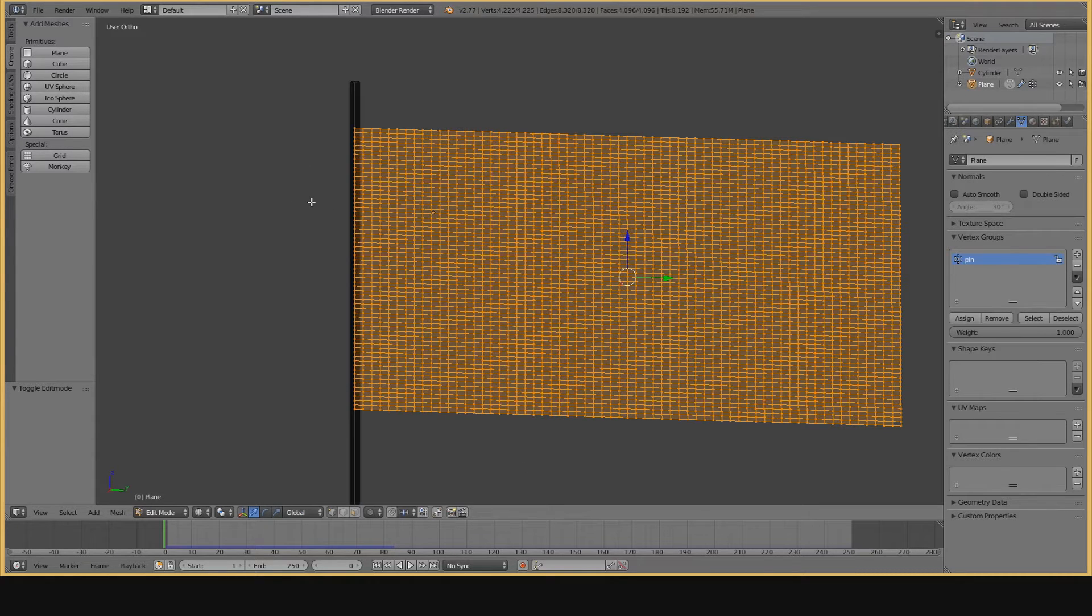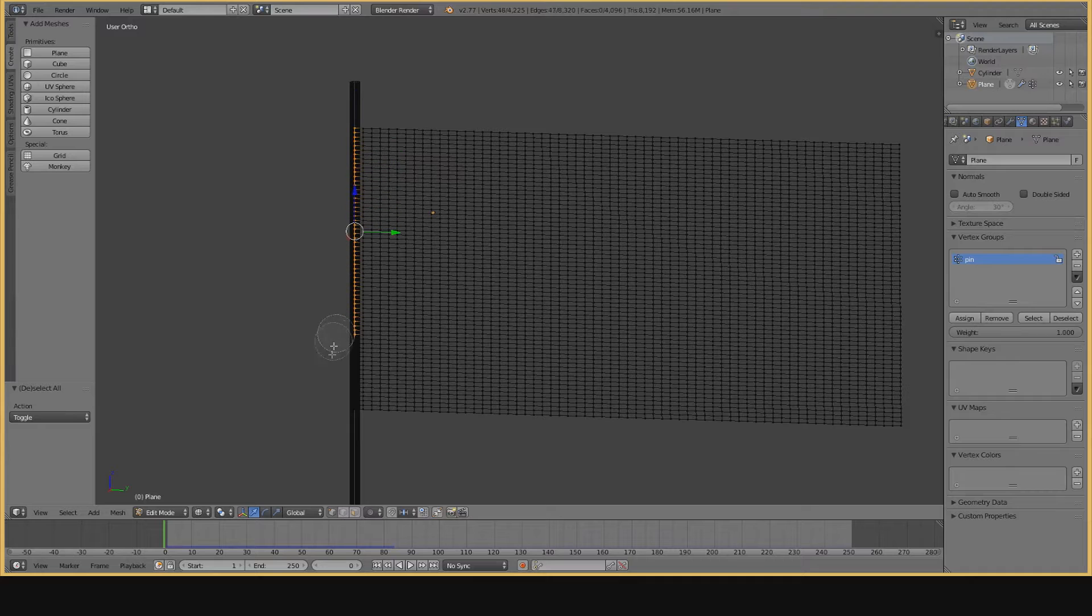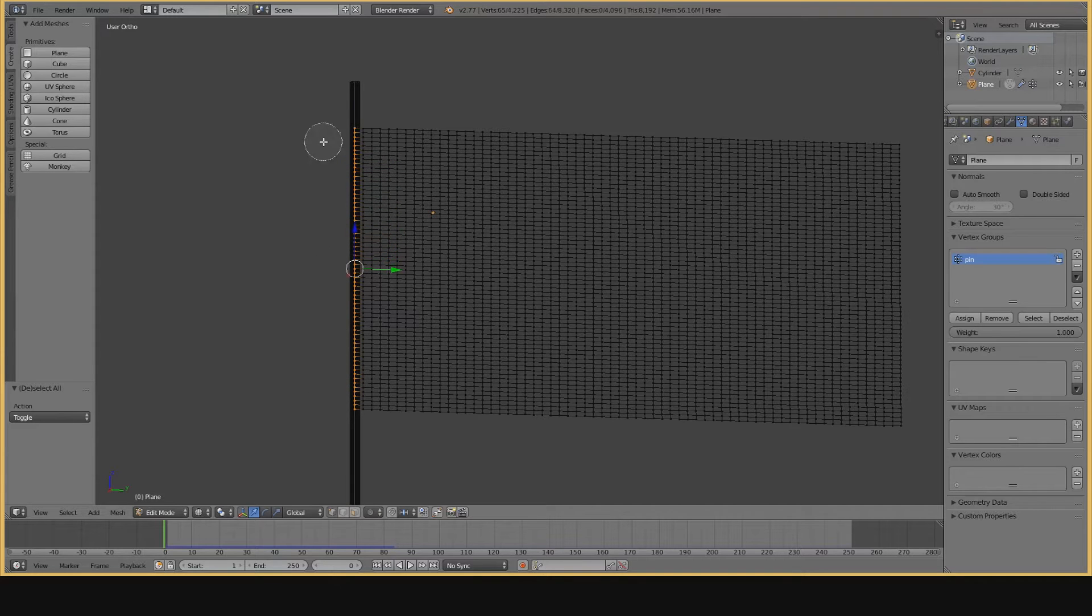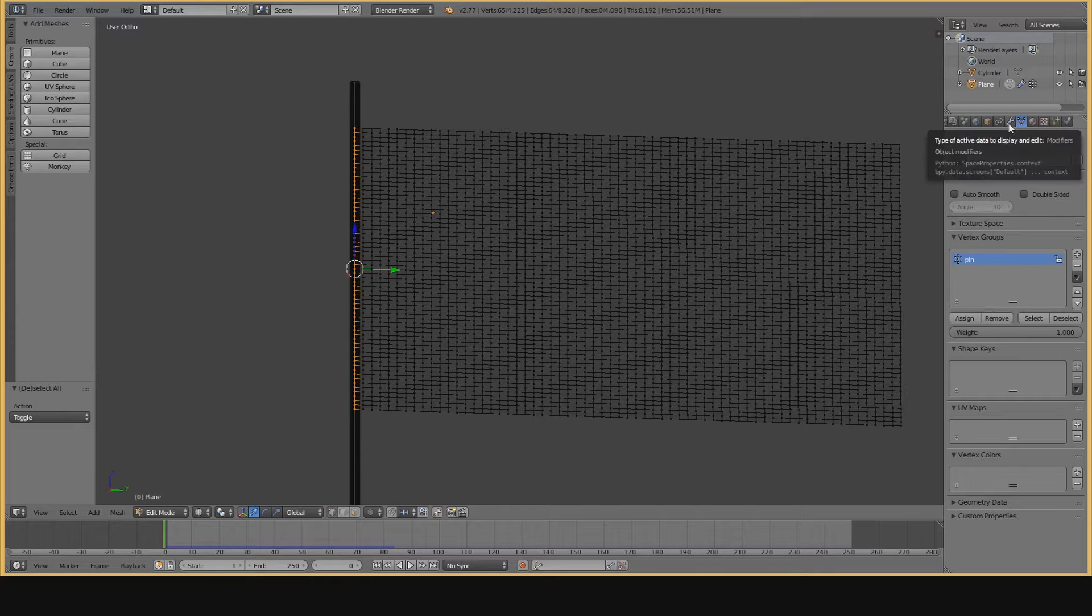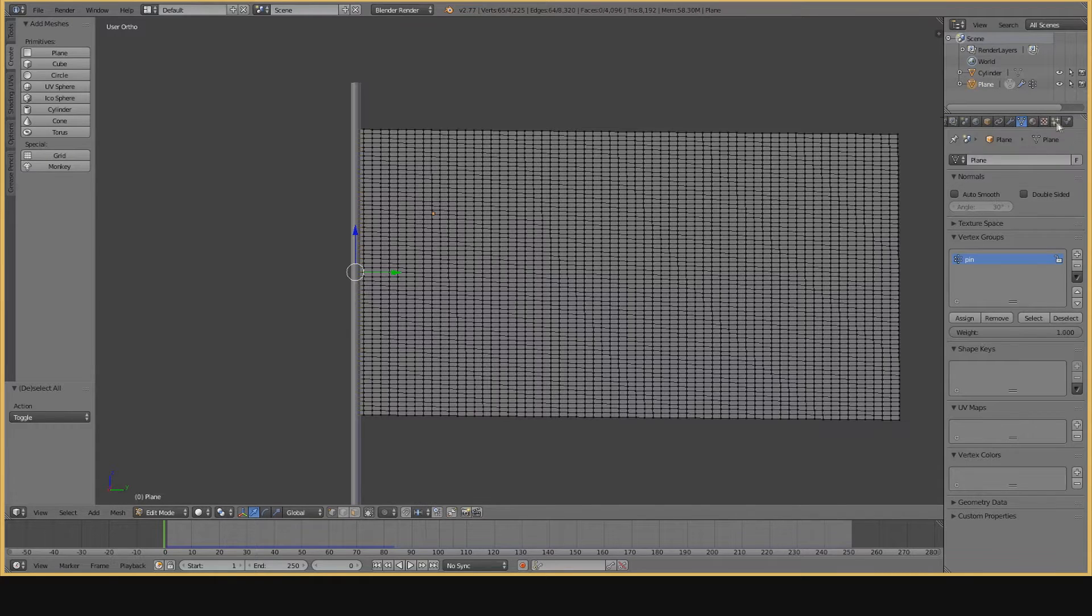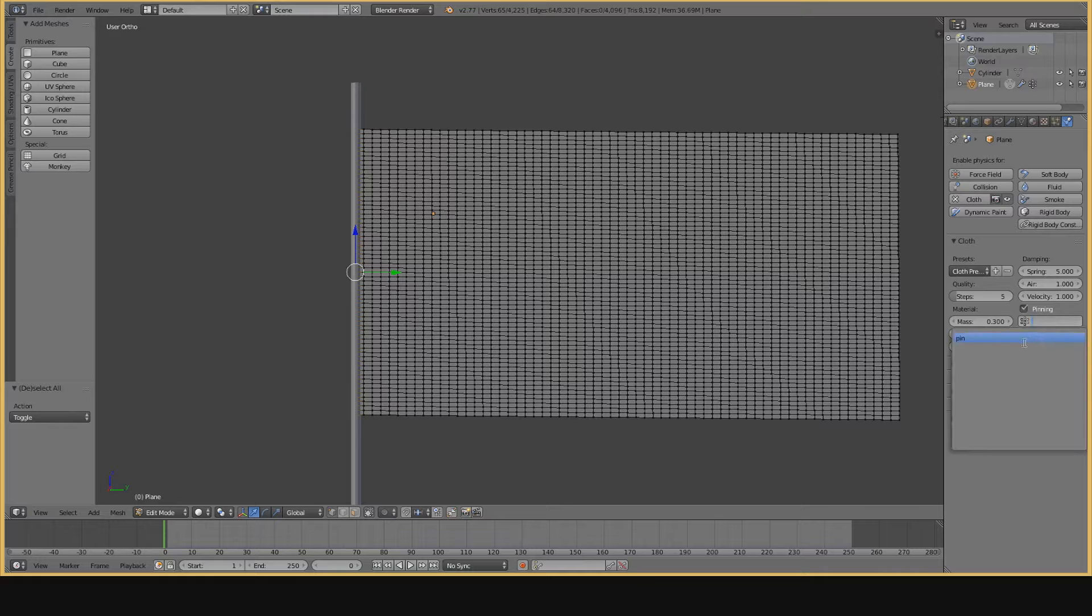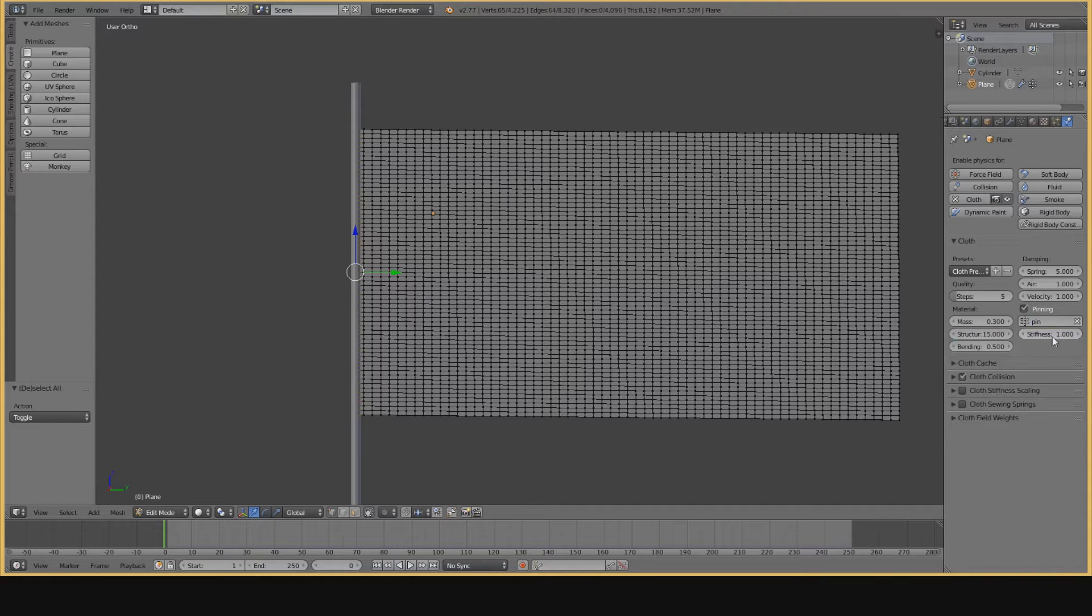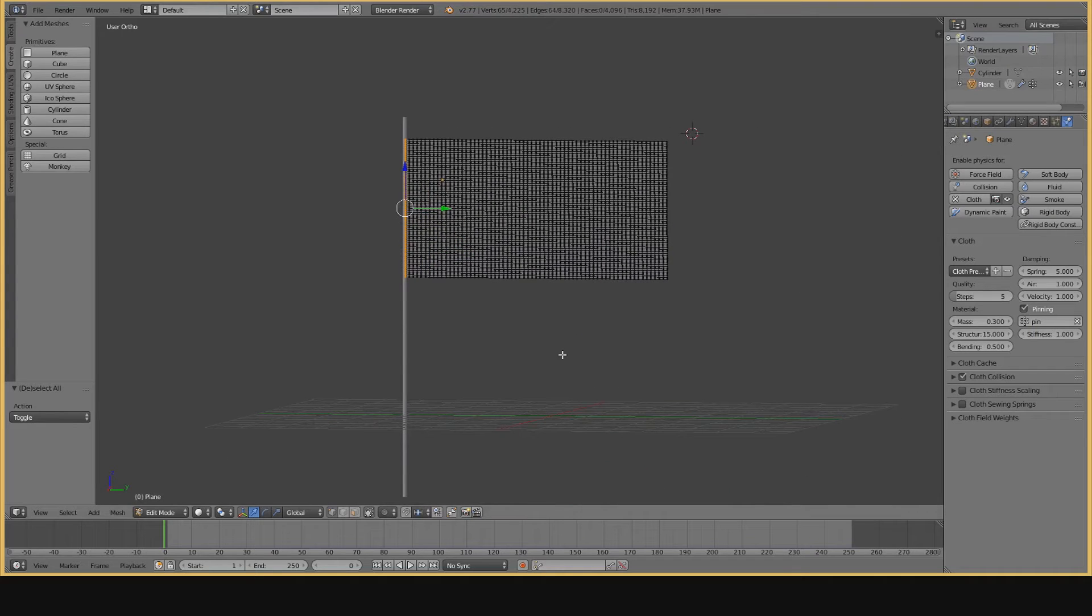First, you make a vertex group, and you call it whatever you want. I called this one Pin. Then, you go into Edit Mode. You select the vertices that you don't want to be moving or swaying. And then, you assign the Pin vertex group to them. So, now, if we go back to the Physics tab, we checkmark Pinning, and then we select the vertex group that we made. Of course, we can alter more settings. But now, those shouldn't move. So, if we come down and we hit Play, not in Edit Mode, though.